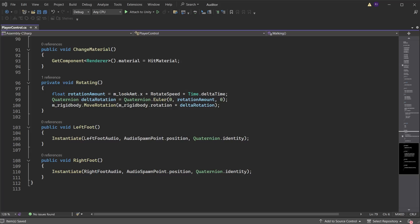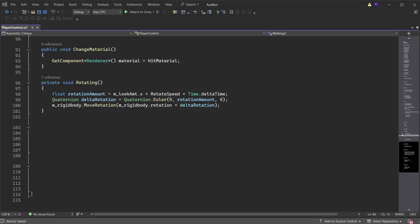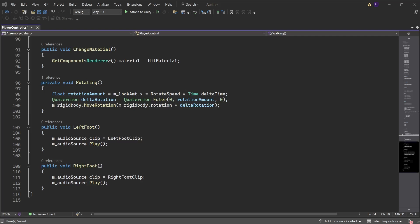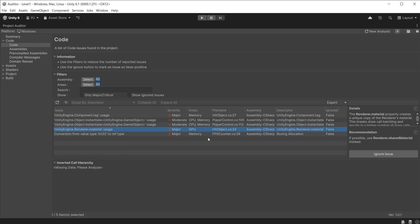In the script it is instantiating new audio players with every footstep. I'll fix this by giving the player an audio source with two footstep audio clips, then switch audio clips with each step and play the audio source. This removes the need to instantiate objects. This major issue affecting GPU is creating a new copy of the render material each time it is called, impacting rendering performance. The recommendation is to use shared material instead. This recommendation will work if the material is unique to this object.